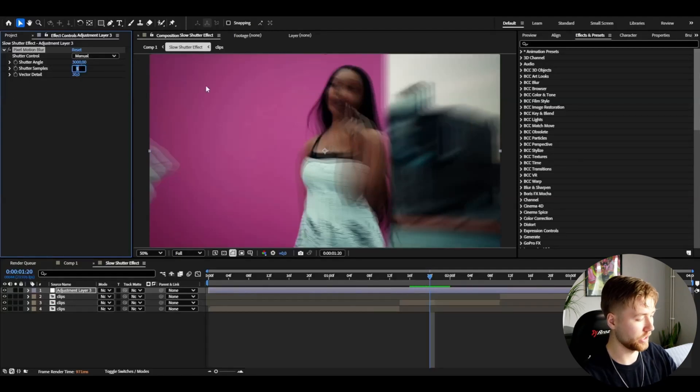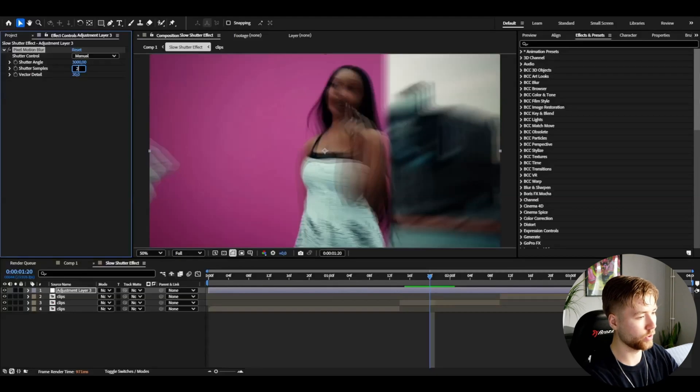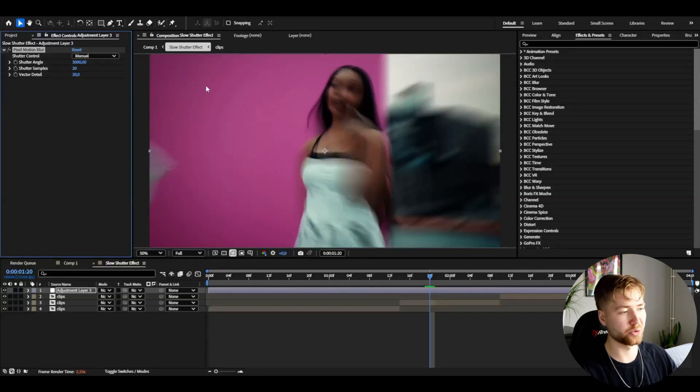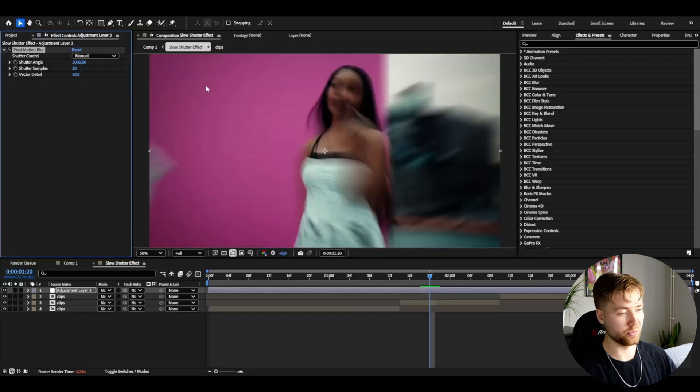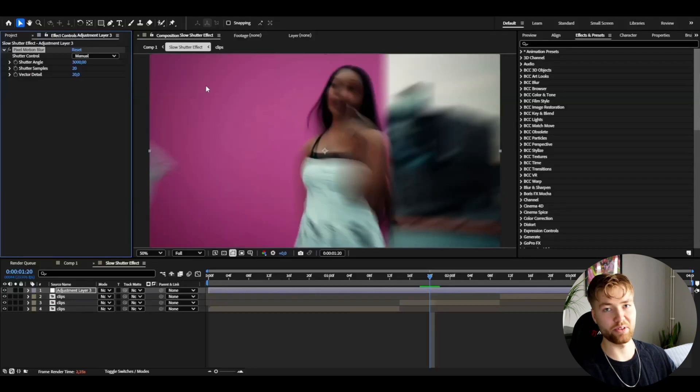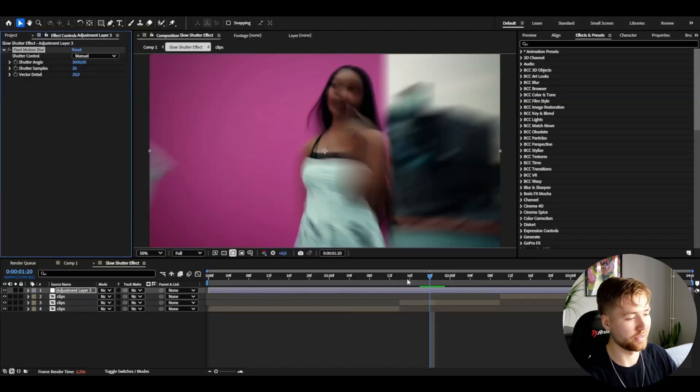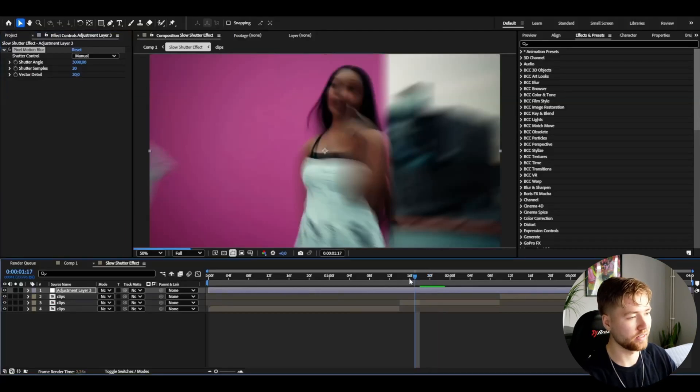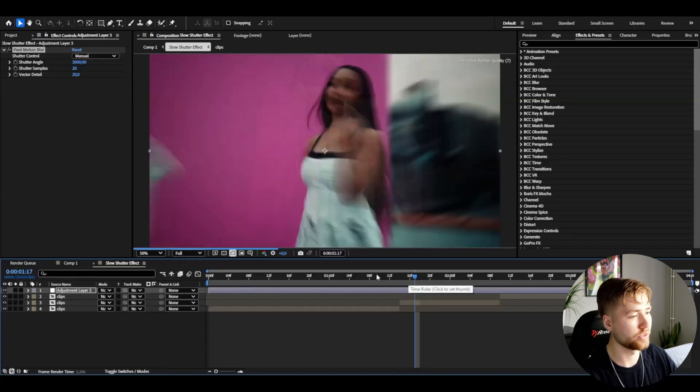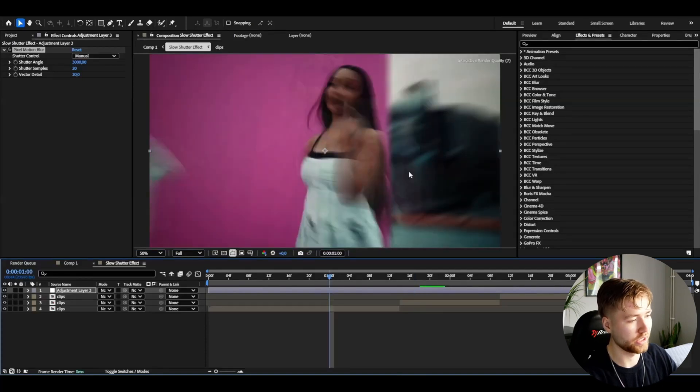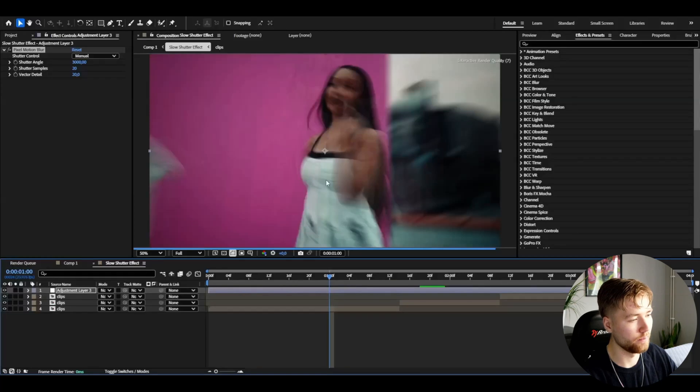We have to drag up the shutter samples and I'm going to drag that up to 20. Of course you can drag it up even more, but as I said before, it's going to be very heavy for your computer. I think this works fine at 20 shutter samples. You guys see you get this very cool motion blur effect here.